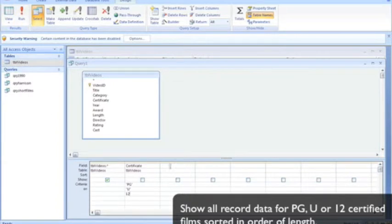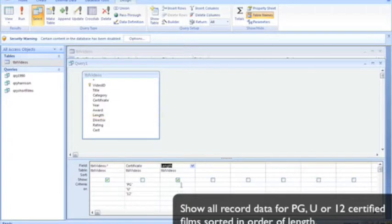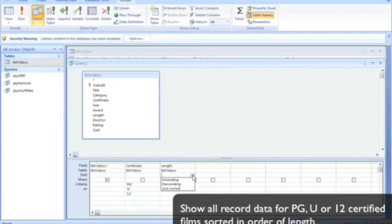We also want to sort it in order of length, so we're going to have to include the length, not show it. And the sort order for length is ascending, lowest to highest.